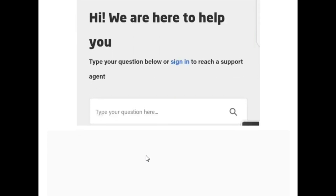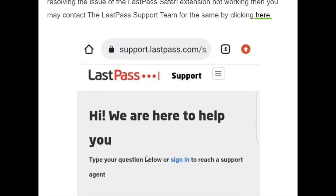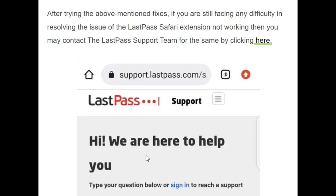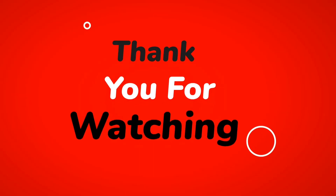So the video comes to an end. In this video, we talked about the LastPass Safari extension which is not working, what are the causes and reasons behind it, and how we can resolve this issue efficiently. If you like this video, click the Like button, subscribe to the channel, and don't forget to click the bell icon for further updates. Thank you so much for watching.